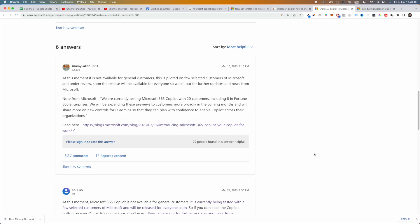How to enable Microsoft Copilot. At this moment it is not available for general customers. This is a pilot setup — Microsoft Copilot is piloted on a few select customers of Microsoft and is under review. Soon the release will be available for everyone, so watch out for further updates and news from Microsoft.